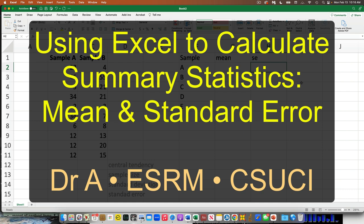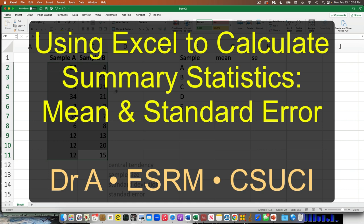Open up a spreadsheet and type in this data. Make two columns: the first one starts with 23, 45, 5, 34, down to 12. The stuff in the gray — type those into your Excel or spreadsheet cells just like that.